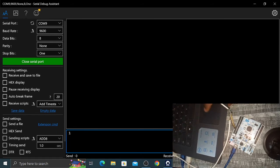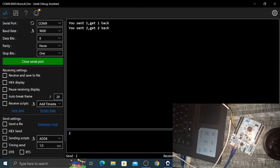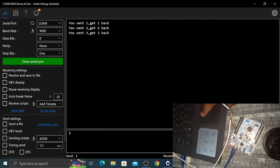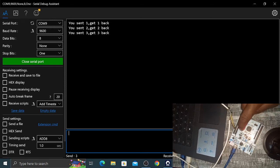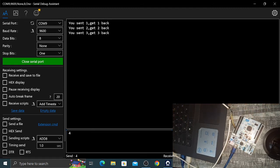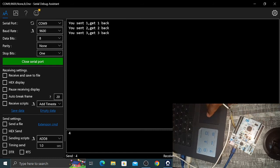Open the serial port and test the commands. Sending '1' returns 'You sent 1, get your 1 back'. Sending '2' returns 'You sent 2, get your 2 back'. Sending '3' returns 'You sent 3, get your 3 back'. Sending '4' toggles the green LED on the board — it turns on, and sending '4' again turns it off.